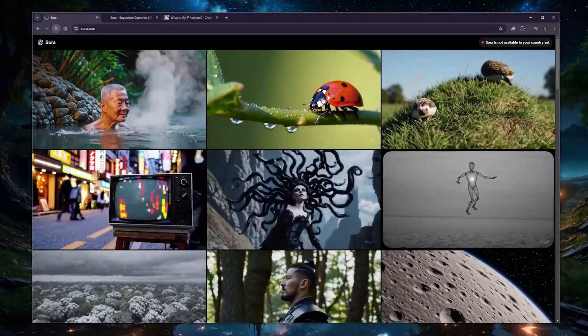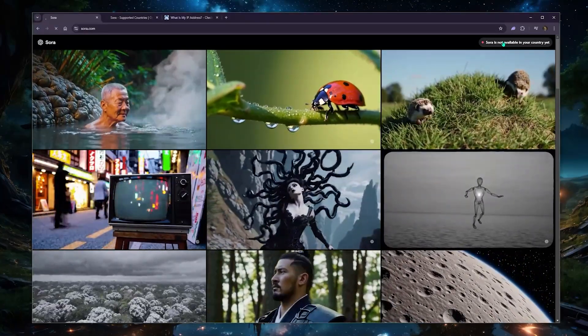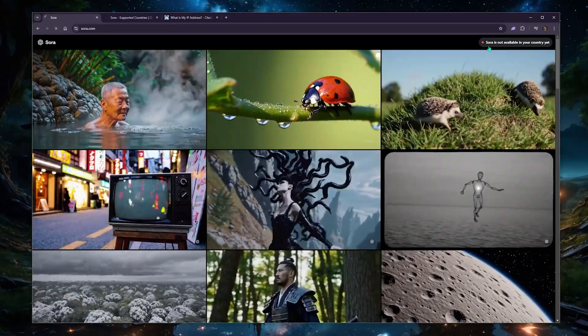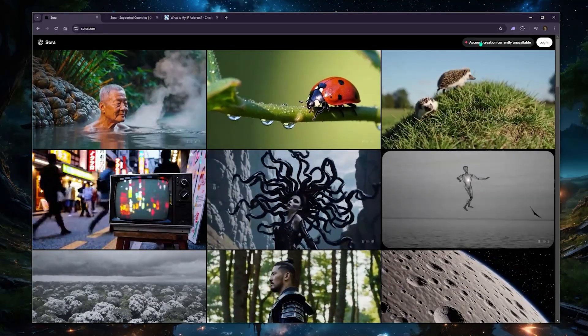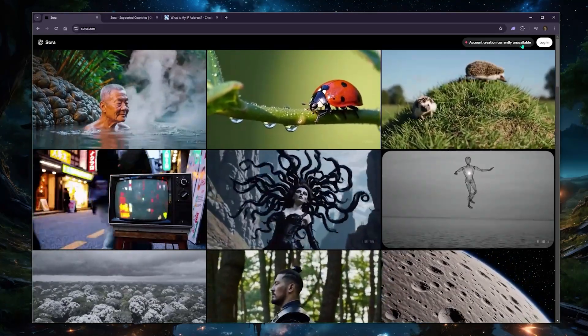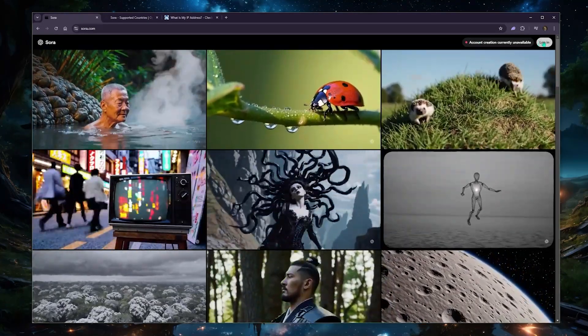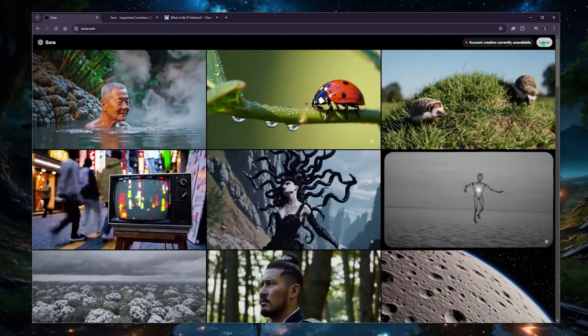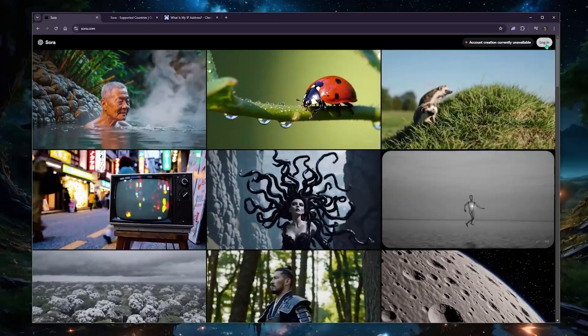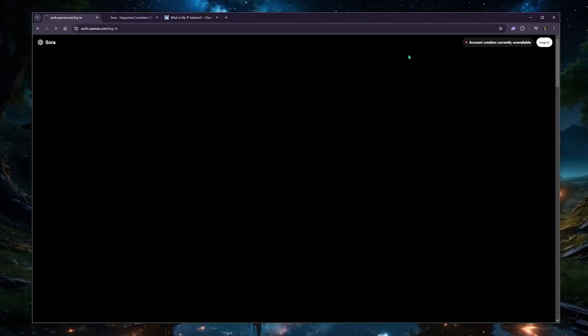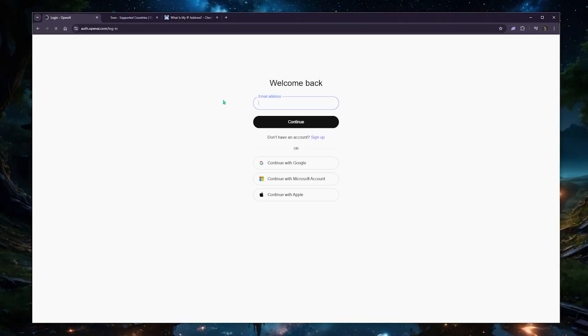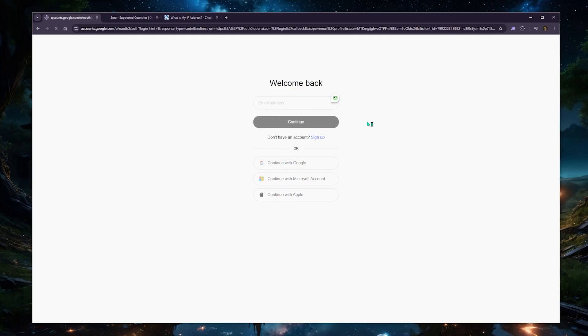Let's just go ahead and refresh and see if anything changes. I should have access to Sora at this point. There we go. Okay. So now I'm able to log in. Now at the moment, unfortunately, I've been trying to log in, but account creation is just not possible at the moment. So if I go ahead and continue with Google.